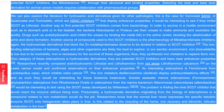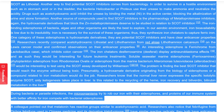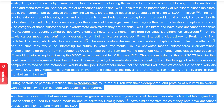Another way to find potential SCOT inhibitors comes from bacteriology. In order to survive in hostile environments such as stomach acid or the bladder, bacteria Helicobacter or Proteus use their urease to make ammonia and neutralize acidity. Drugs such as acetohydroxamic acid inhibit the urease by binding the metal nickel (Ni) in the active center, blocking alkalinization of urine and stone formation. Another source of compounds is the pharmacology of metalloproteinase inhibitors — hydroxamate derivatives that block zinc metalloproteinases deserve study in relation to SCOT inhibition. The iron-binding siderophores of bacteria, algae, and other organisms are likely the best to explore, as iron bioavailability is low in our aerobic environment and these organisms synthesize iron chelators to capture ferric iron. One category, hydroxamate derivatives, are potential SCOT inhibitors with clear anti-cancer properties.